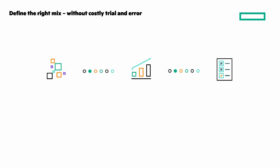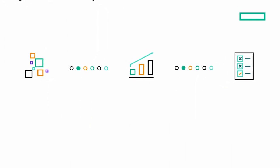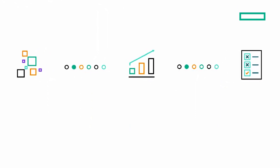Define the right mix without costly trial and error, because finding the right mix of hybrid cloud is not a trivial task. What do you need to get there?